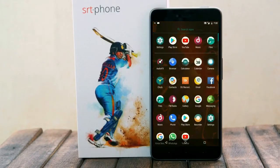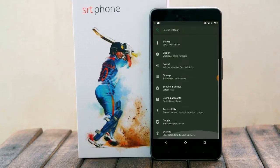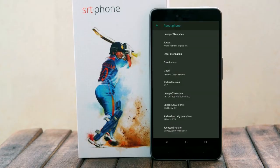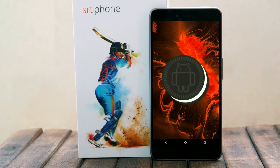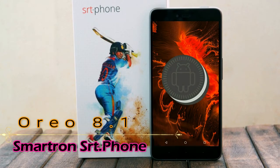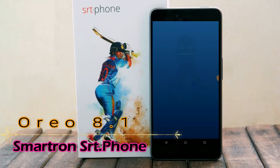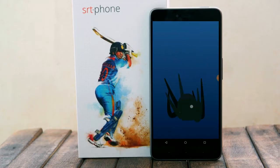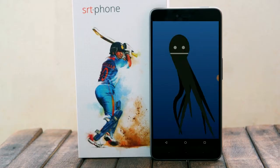Hi friends, my name is Shyam and you are watching Sreya Computer Tech channel. Today is good news for Smart Run SRT Phone users — Android Oreo 8.1 has been released for these users.